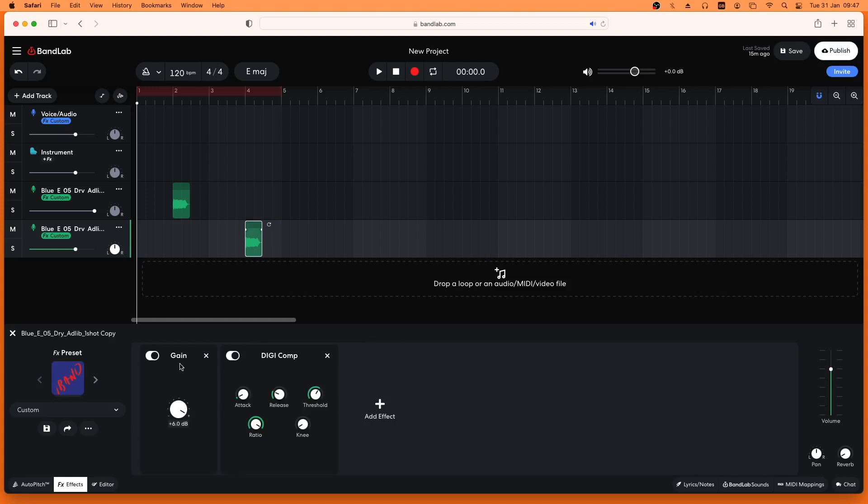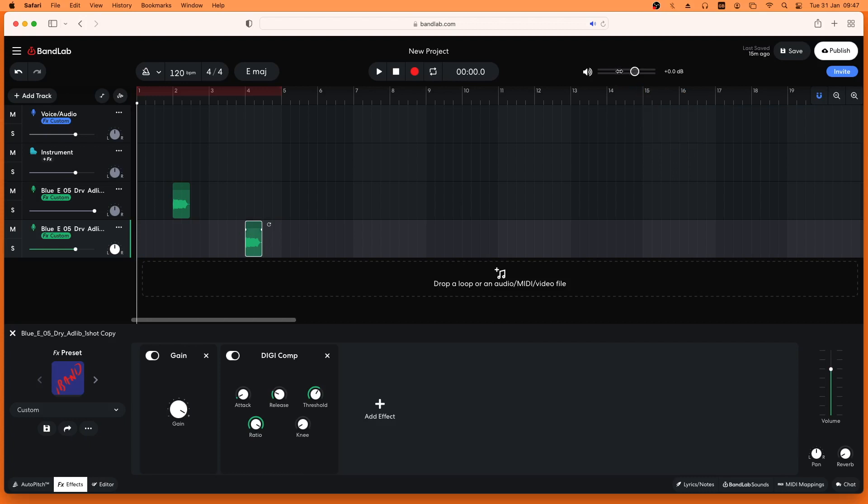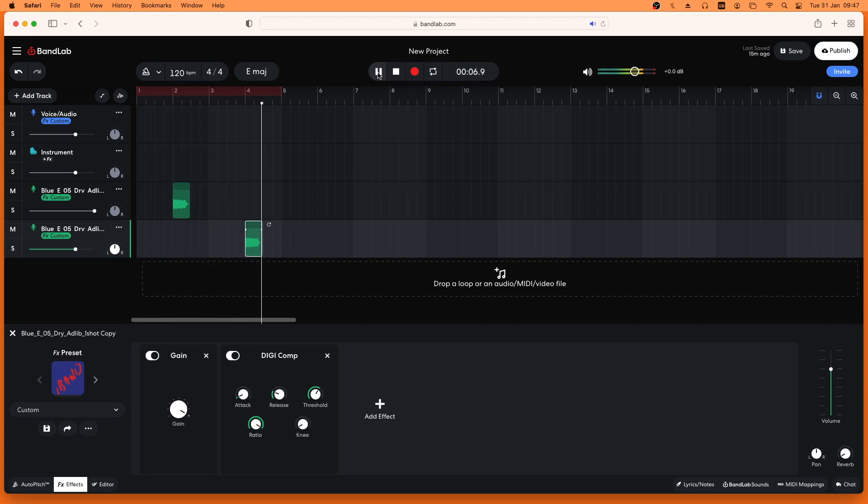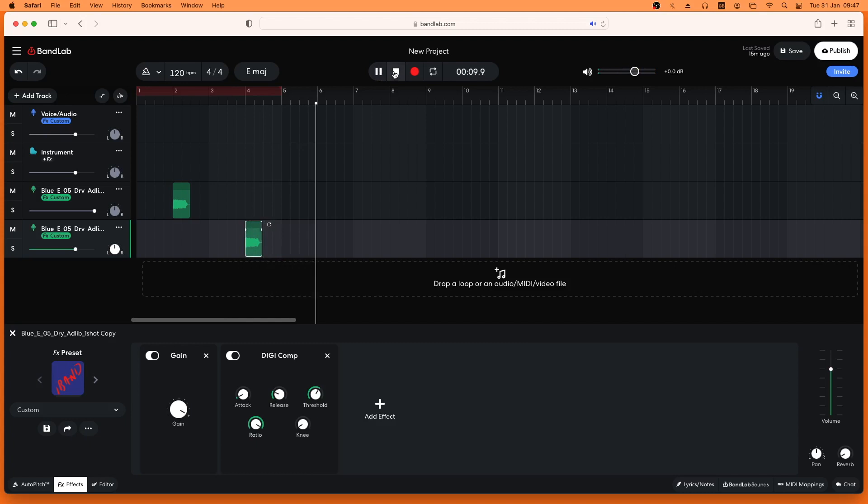Now watch the master output volume meter while I play the tracks. See how the first track now overloads the master output volume meter, and the meter turns all red and the sound clips. But the second track stays green and does not overload the master output volume.